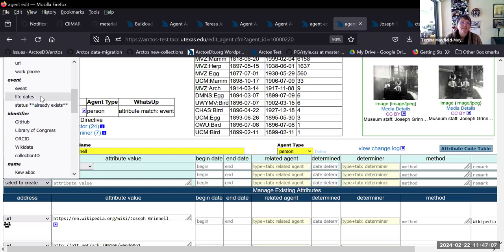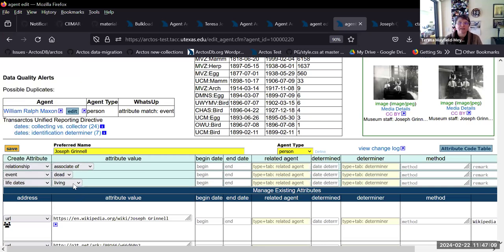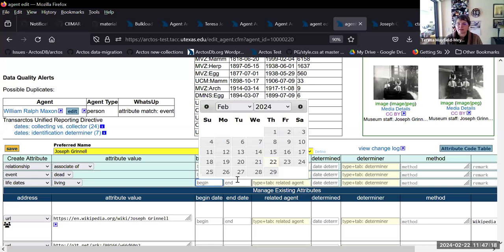But I said, why should we do that? Let's just have a thing called 'life dates.' Then you say this person is either living, dead, or I don't know for sure. And the dates are birth and death right here. And if all you have is the end date, then that's what you put — you don't have to put them both.